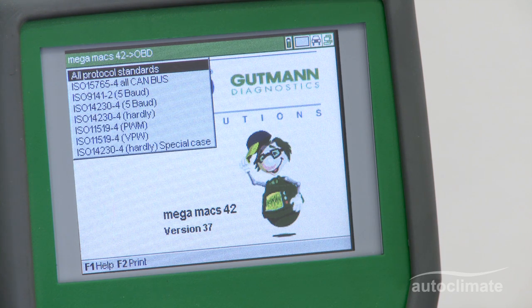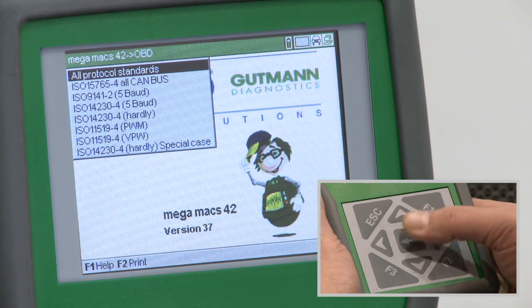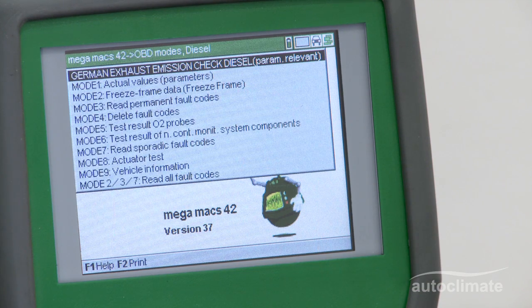Individual protocols can be selected if known. Alternatively, highlight all protocol standards and press Enter to display the OBD modes.